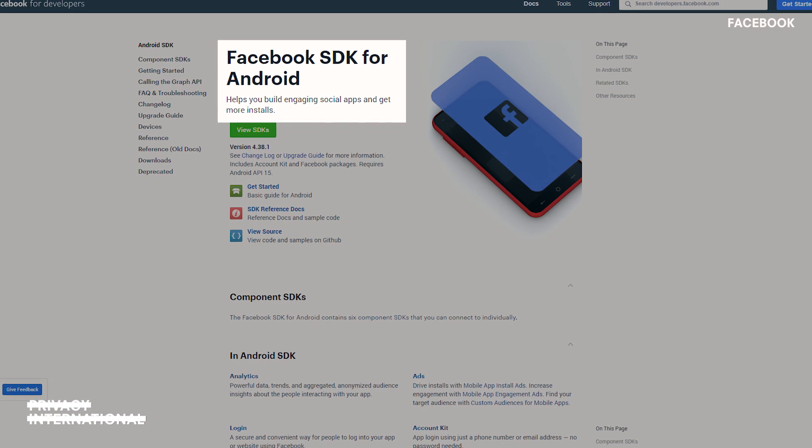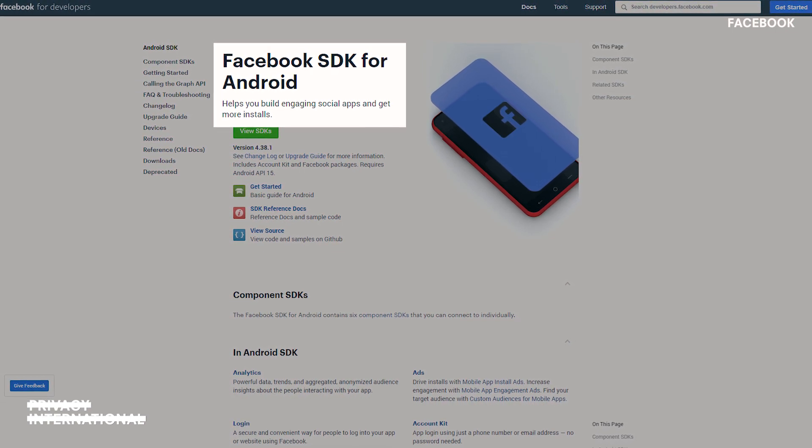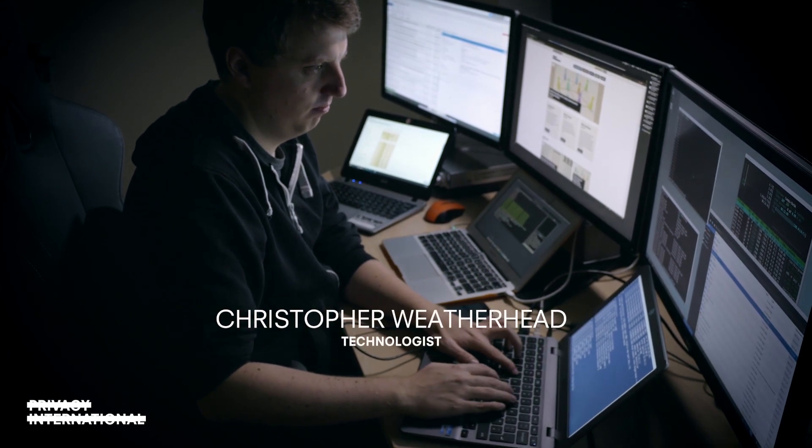Facebook SDK is a developer toolkit that helps app developers integrate Facebook products and services into their apps. In our research we were interested in the amounts of data that apps relying on the SDK send to Facebook about people who do not have a Facebook account. We found that the vast majority of apps we analyzed do share data with Facebook. What's even more concerning is that this data is often shared the moment you launch the app. Many apps share data about non-Facebook users, but some apps share highly granular data. Our technologist Chris will show you how this is done.